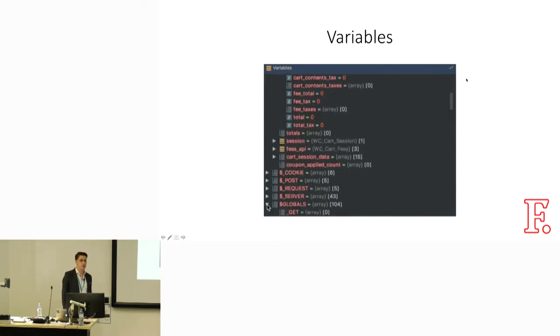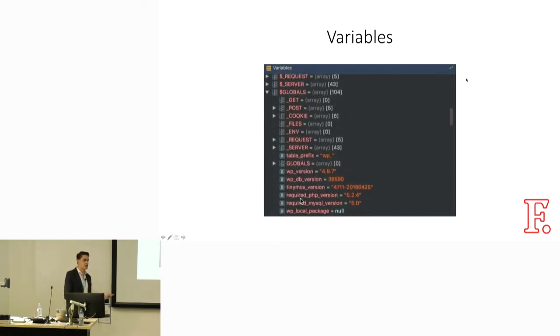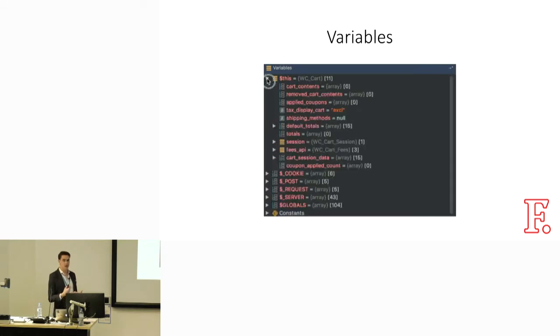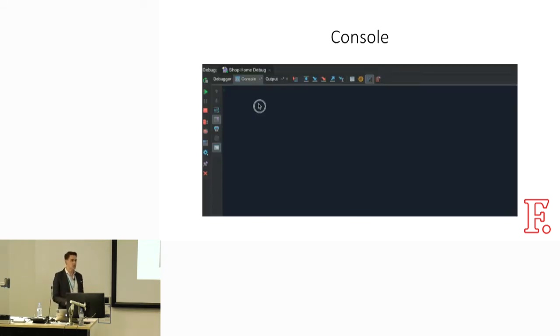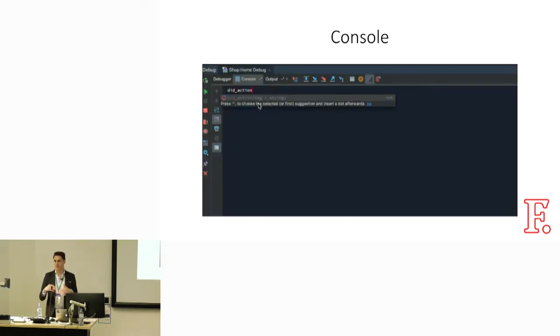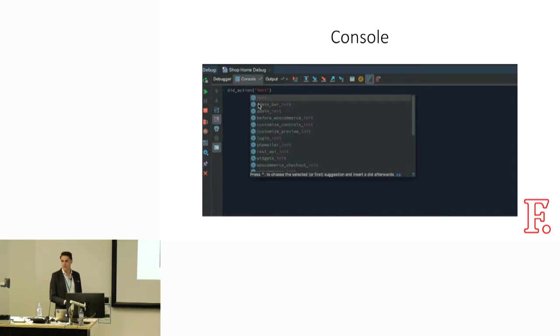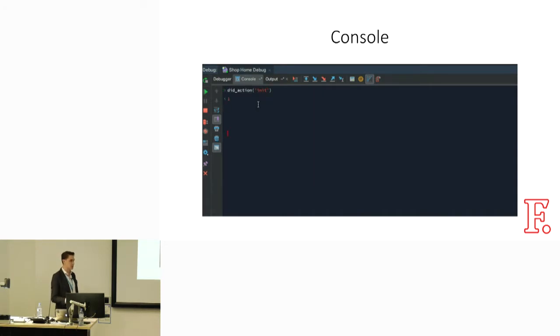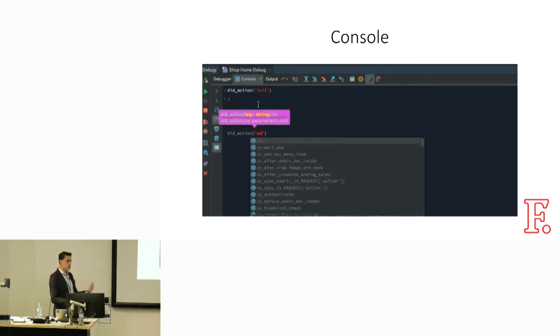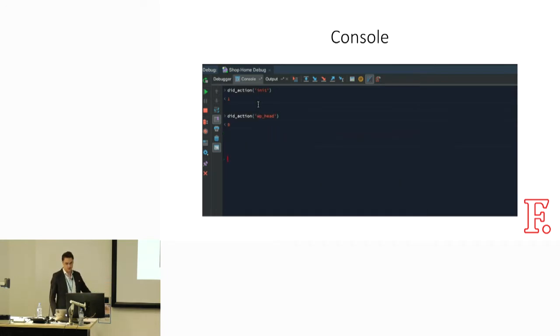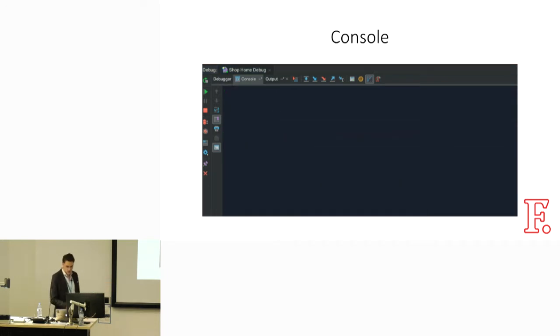You can also use the console. You can run things like did_action or has_action, which are probably part of the lesser known side of the actions API. Most people are just using add and do. But you can use those to see if things are attached and at the end of the day, that's just interacting with that global array.